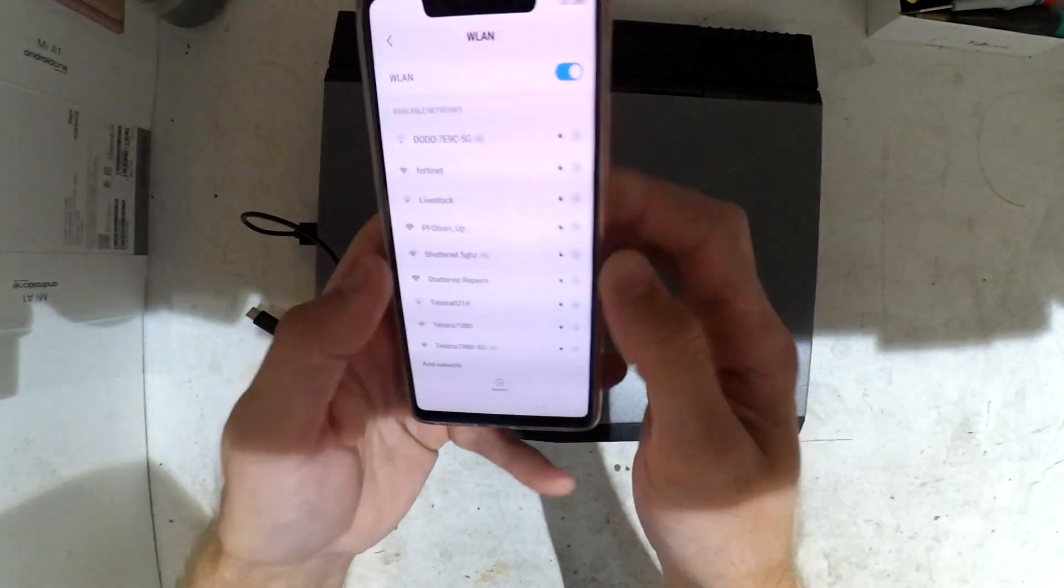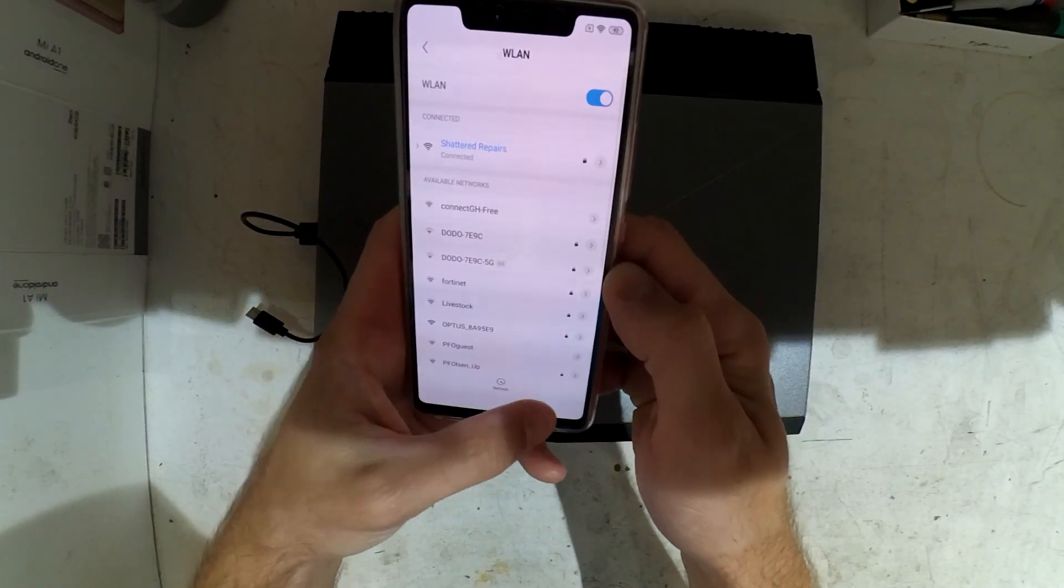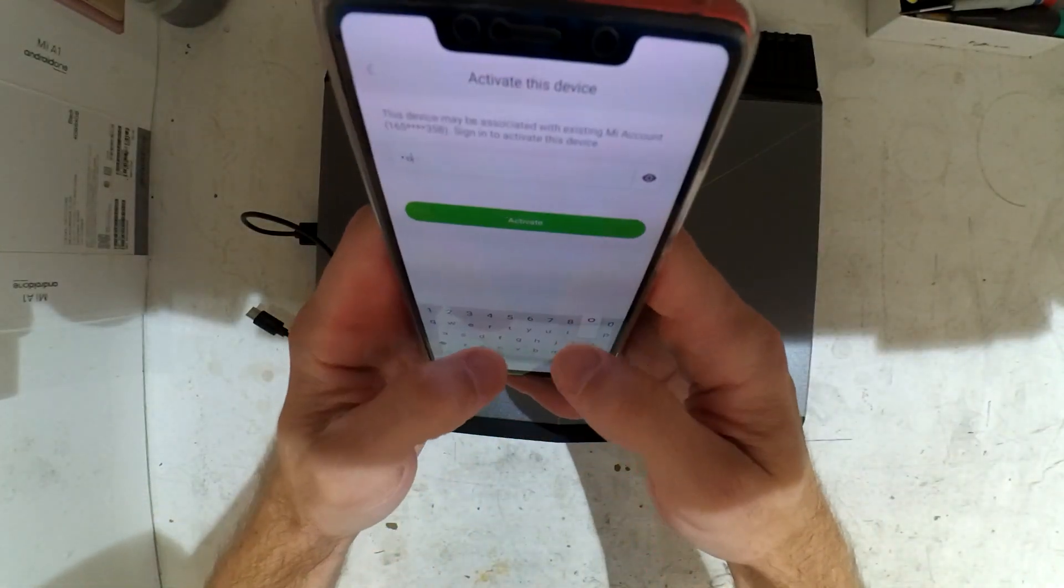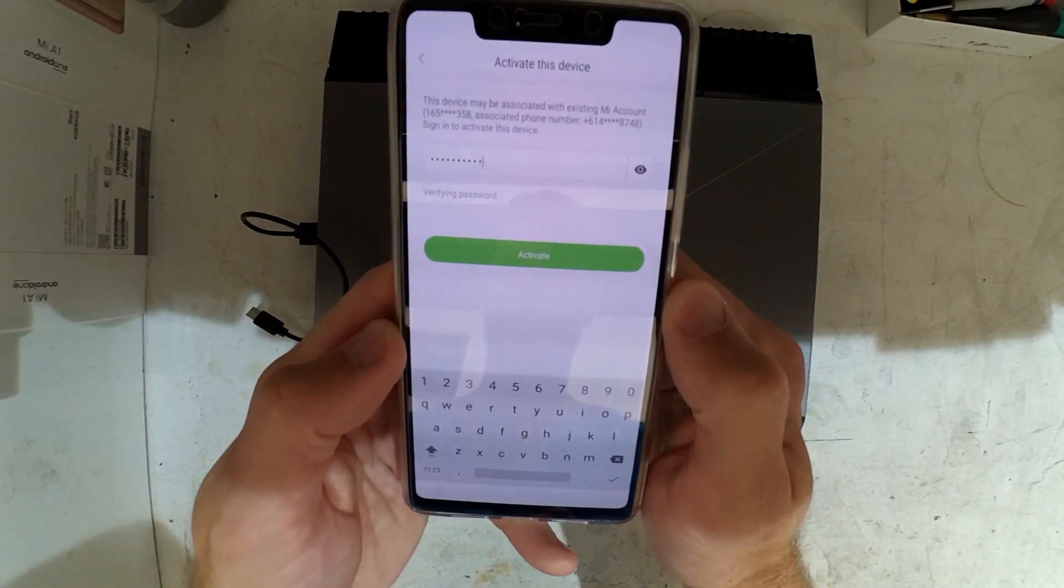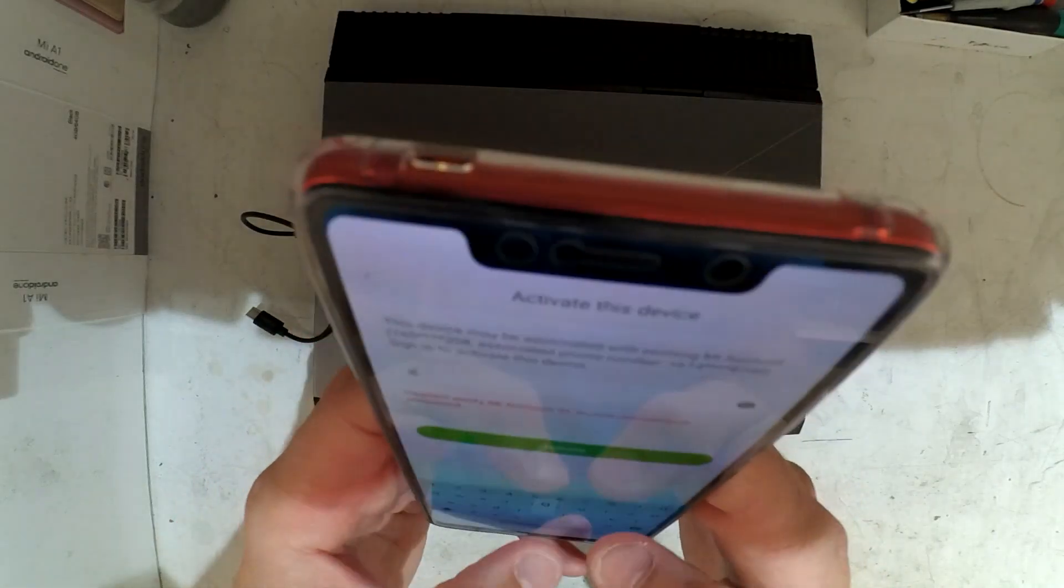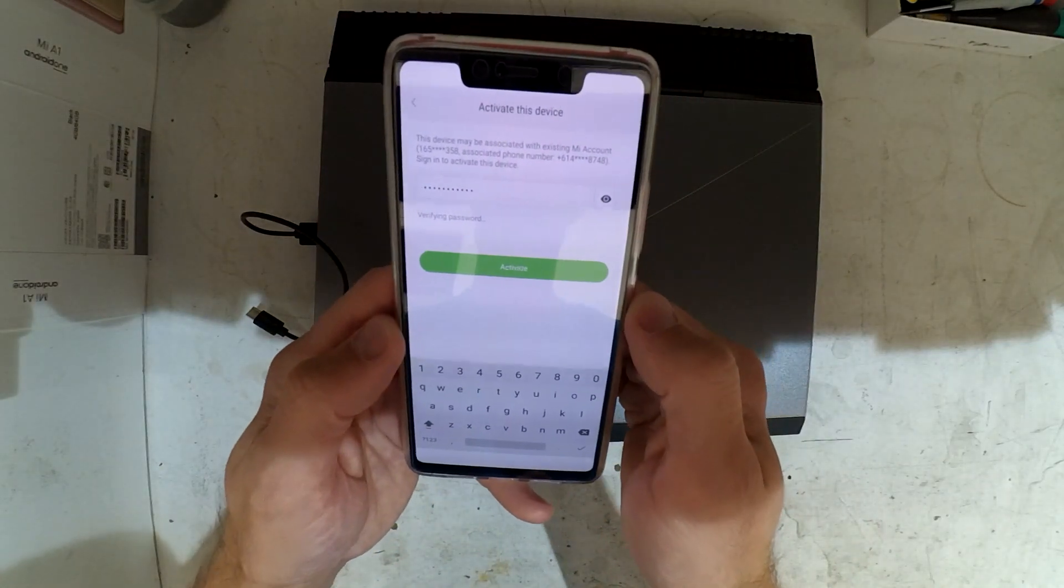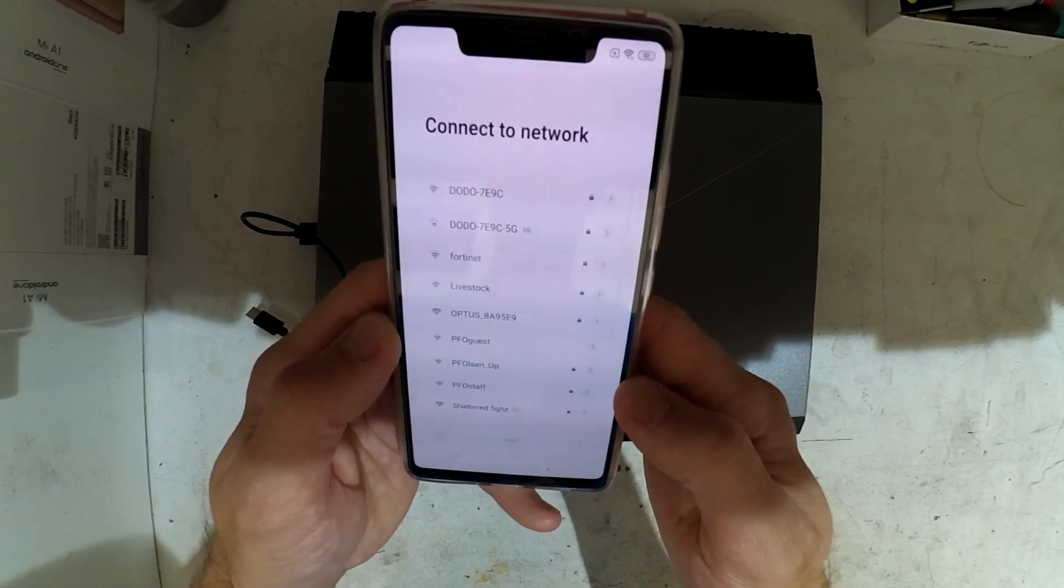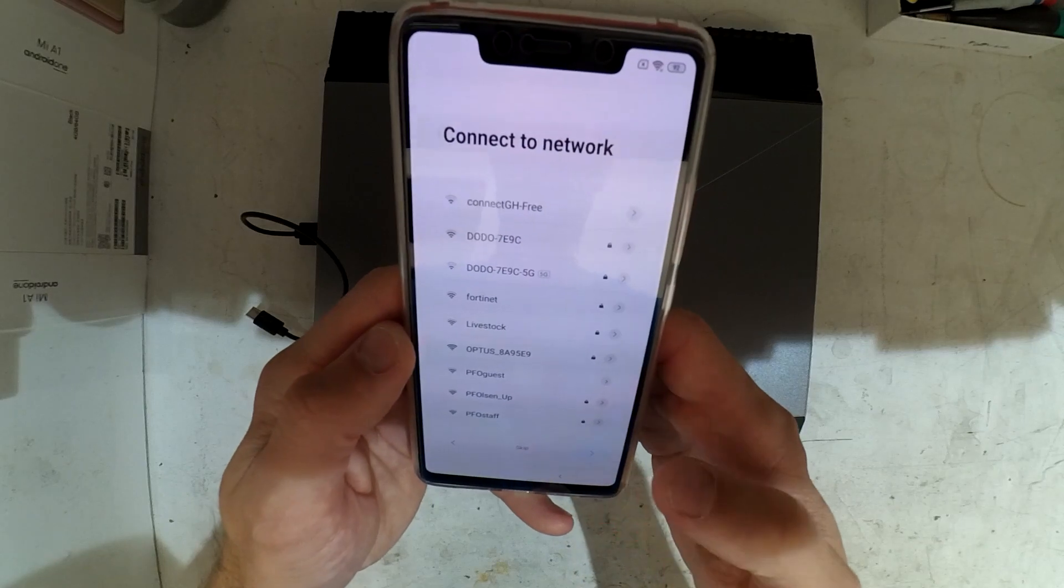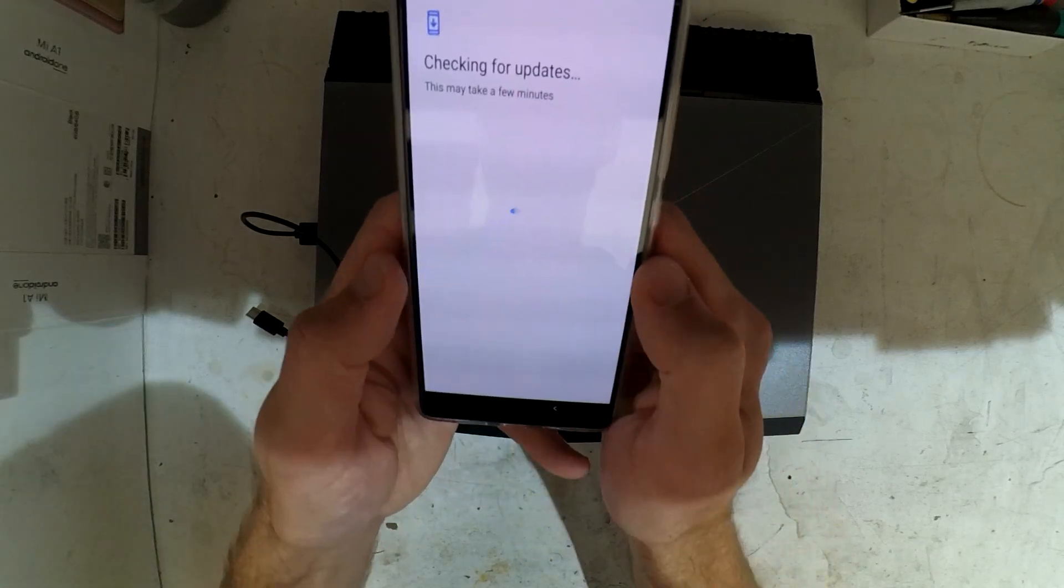The phone has now started back up again. The MI account stuff has acknowledged this phone has been used before. I've told it to connect to my wireless and I'm entering my MI account, which I failed at the password on first attempt but succeeded on the second.